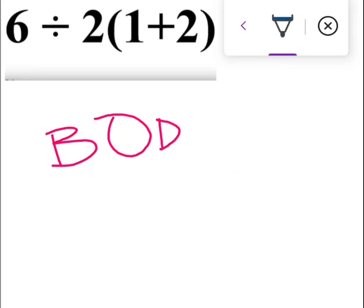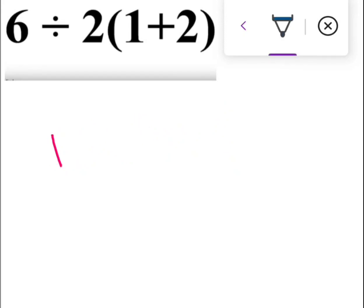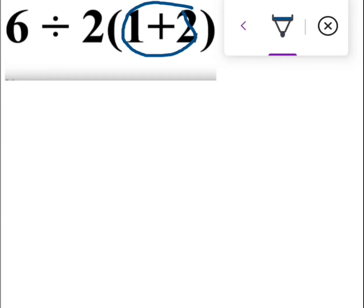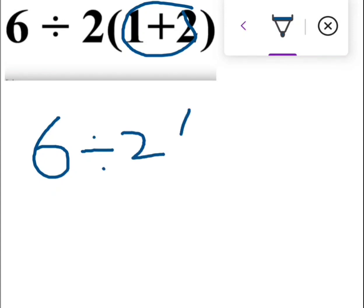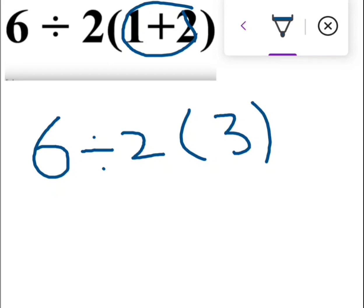Now we will understand this through the viral mathematical expression. Following the BODMAS rule, we first solve the bracket. For the puzzle 6 ÷ 2(1+2), we first solve inside the bracket: 1 + 2 = 3.